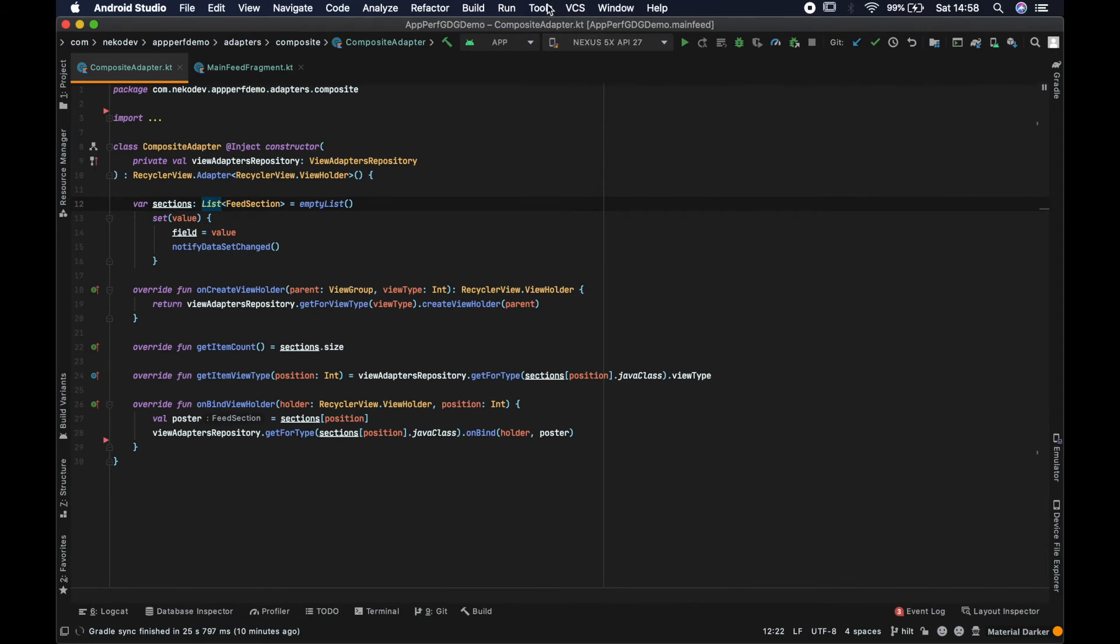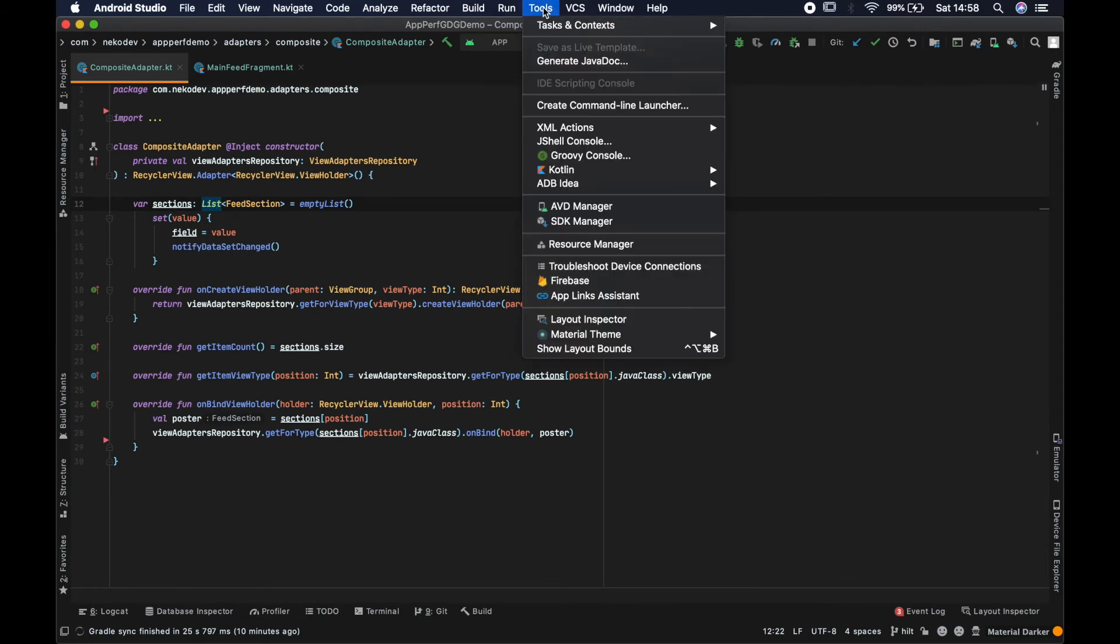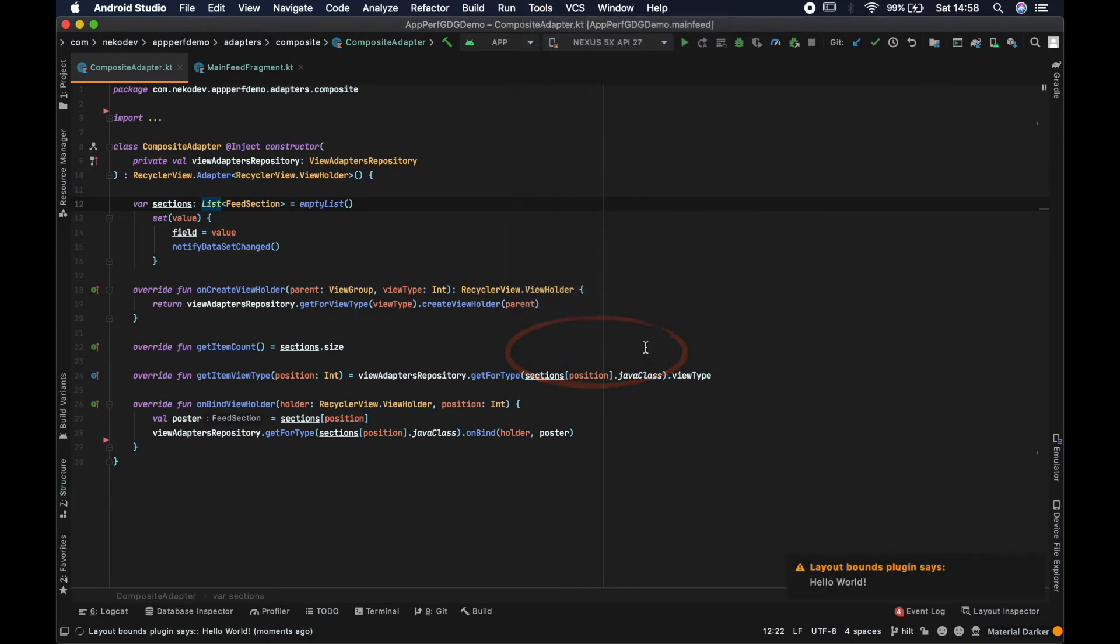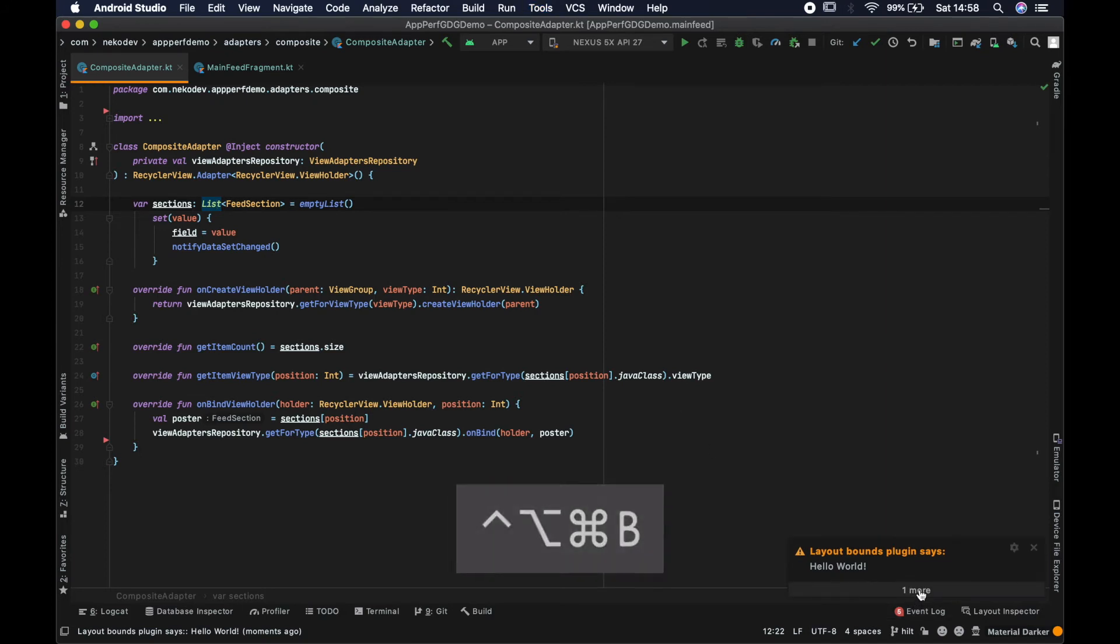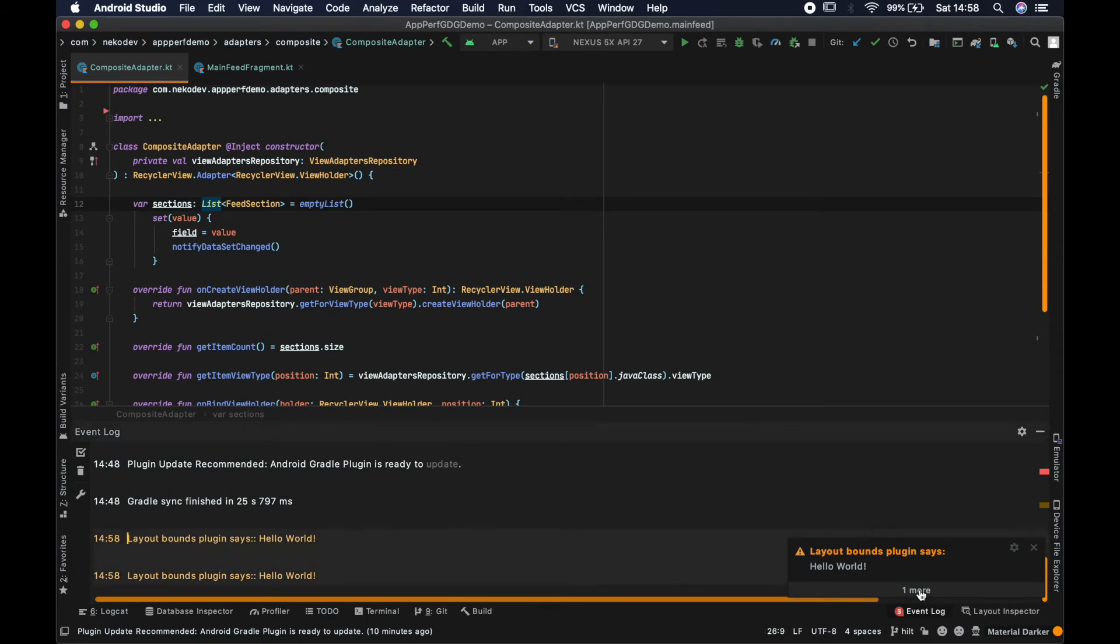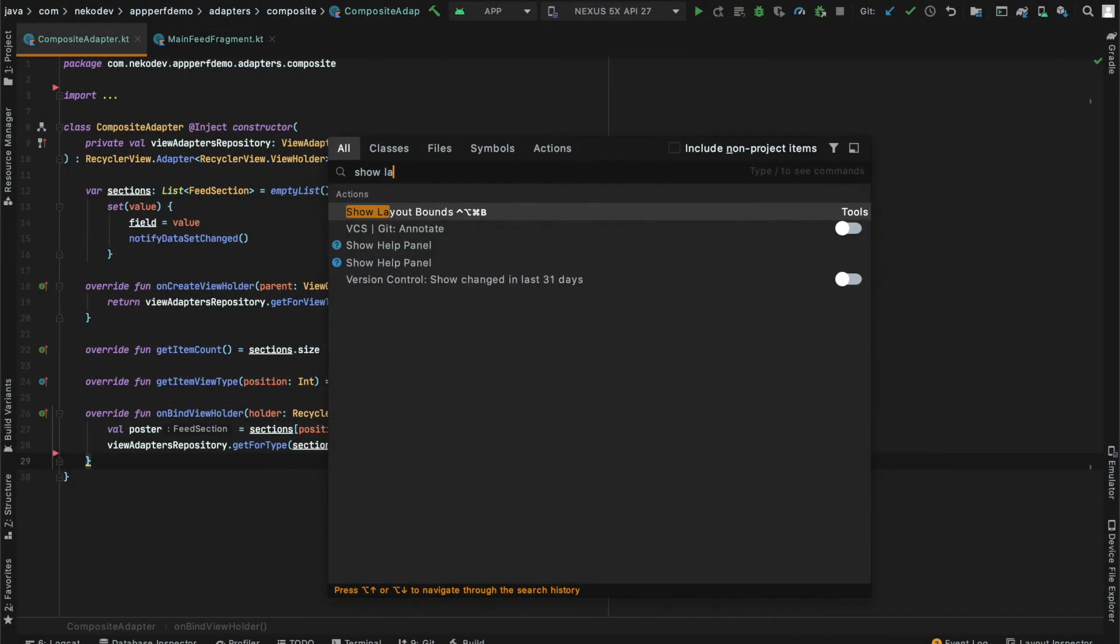And after I install the plugin in the tools section there is a new option, Show Layout Bounds. And after I click it, it shows a notification that we wrote. I can of course also trigger this action using keyboard shortcut that we specified earlier or search for the name of the action.